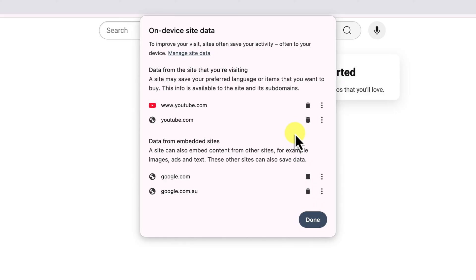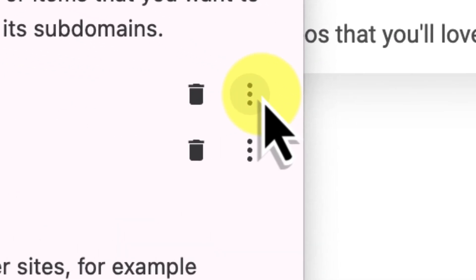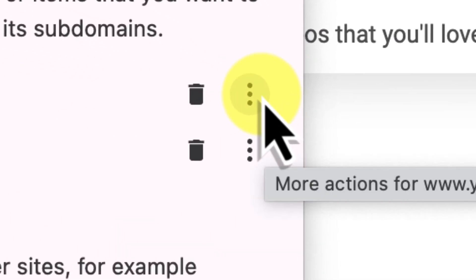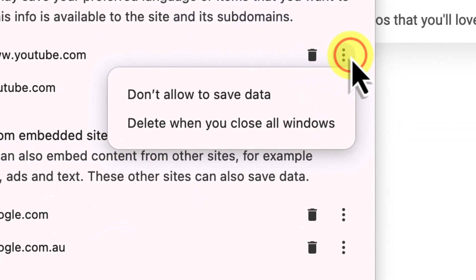But do you see those three little dots next to each website name? These give you even more control over how Chrome handles cookies and data for this particular site. Click those dots next to youtube.com. You'll see a couple of options in the menu.